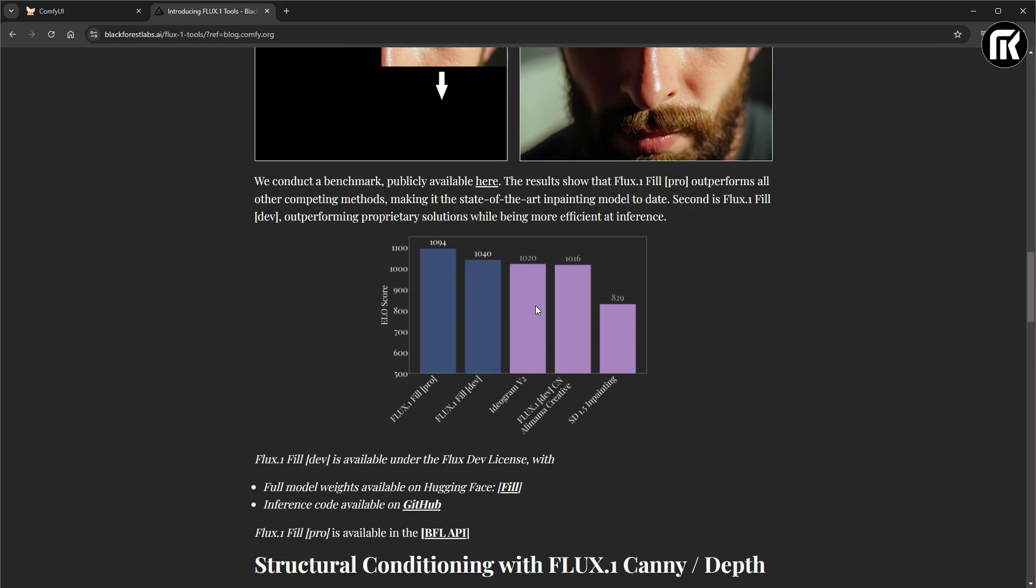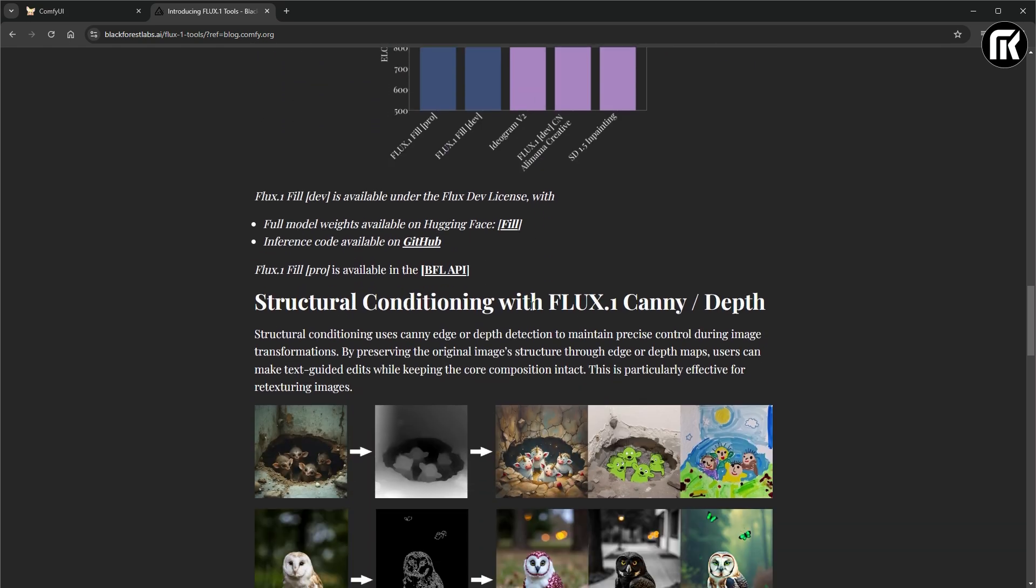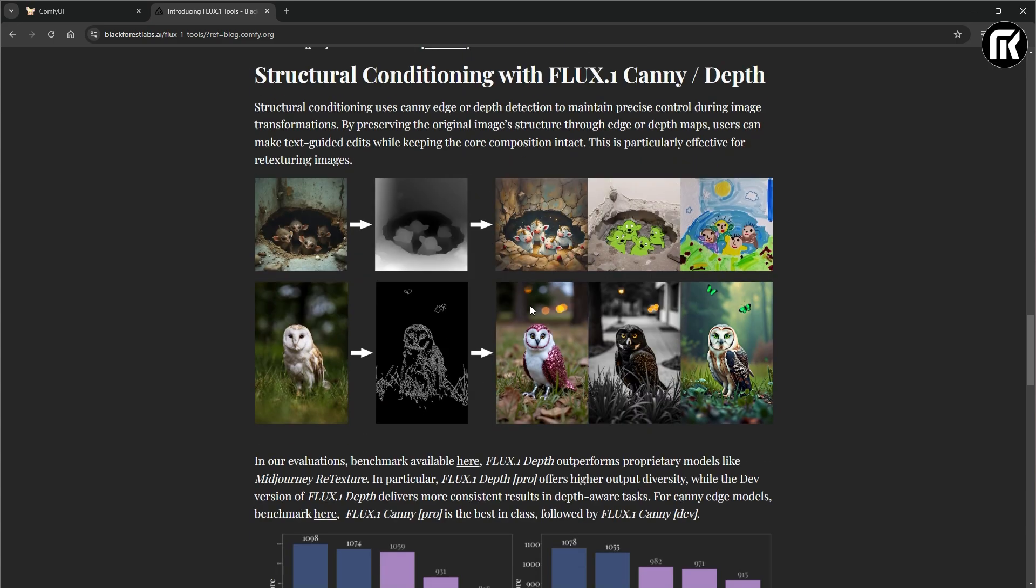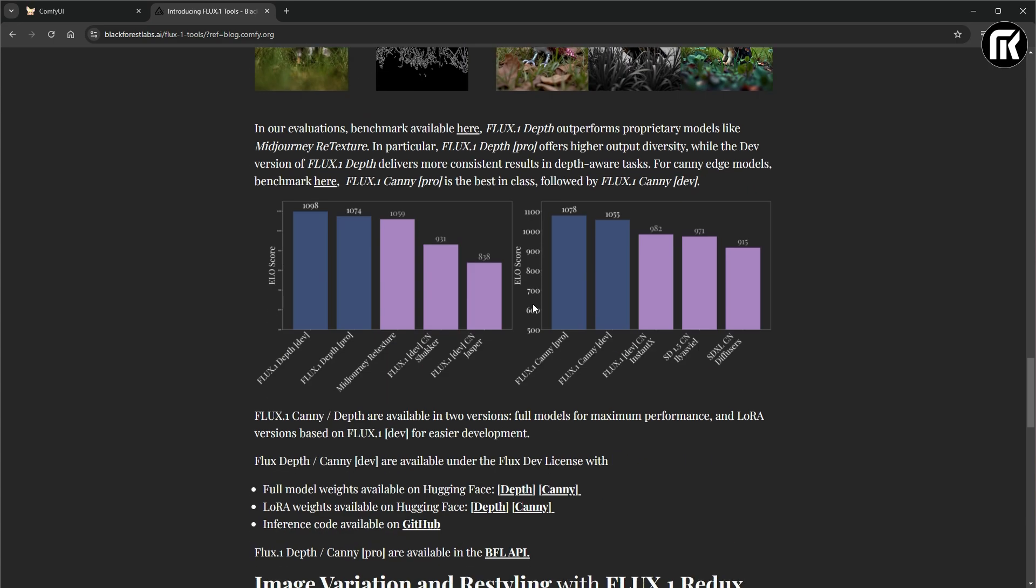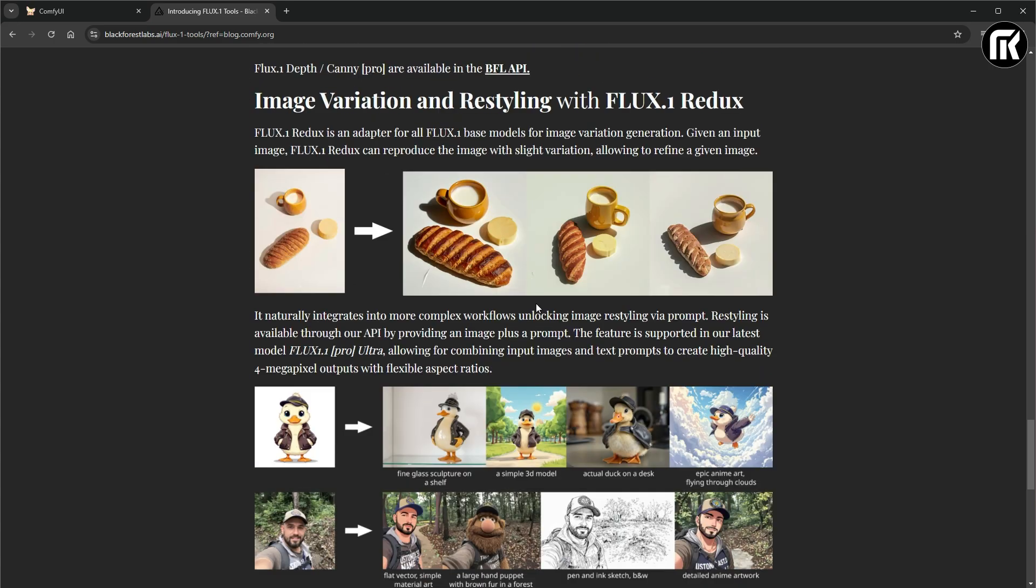That restyles our image by style transfer of our reference image, like what we used to do in IP adapter. And this is a very handy tool, an AI model in Flux enabling us to do image style transfer.